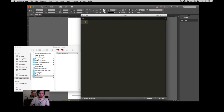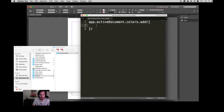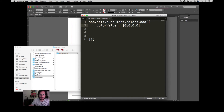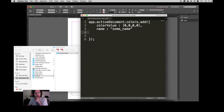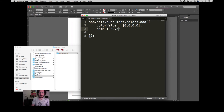I'm going to use Sublime Text, but you can use whatever you want. The first thing we are going to do is create a color swatch. So: active document, colors, add — we are adding new swatches. The color value will have four values: the first is cyan, the second is magenta, then yellow, and then black.